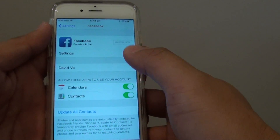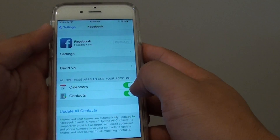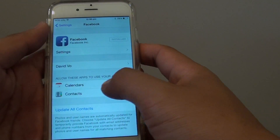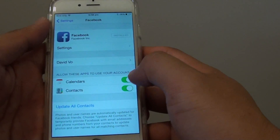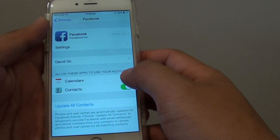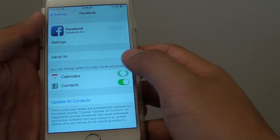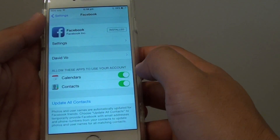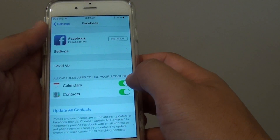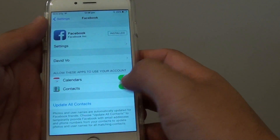Once you have signed in, you can see there is a Calendar and Contacts option. Turn on the Calendar switch to activate it.